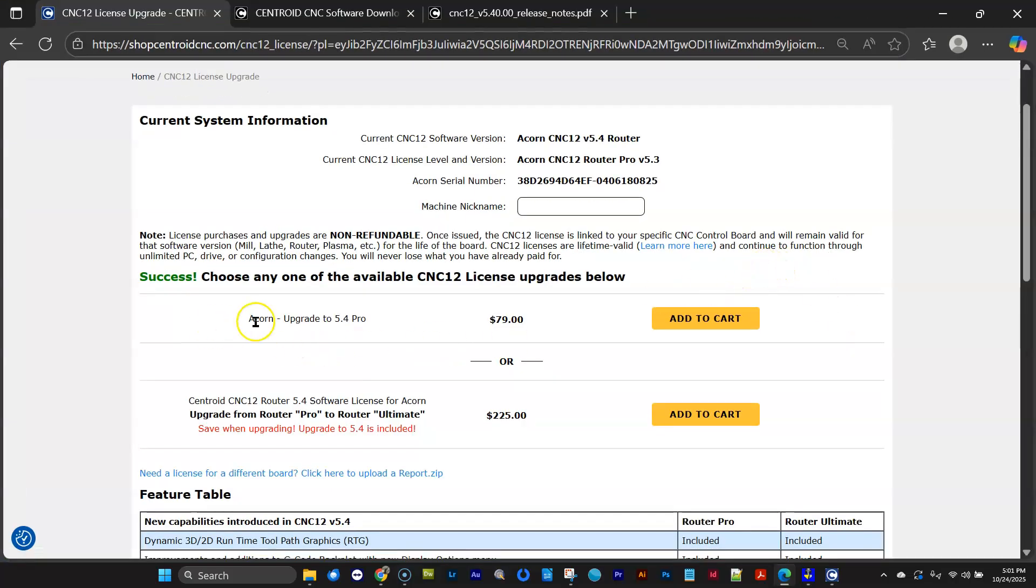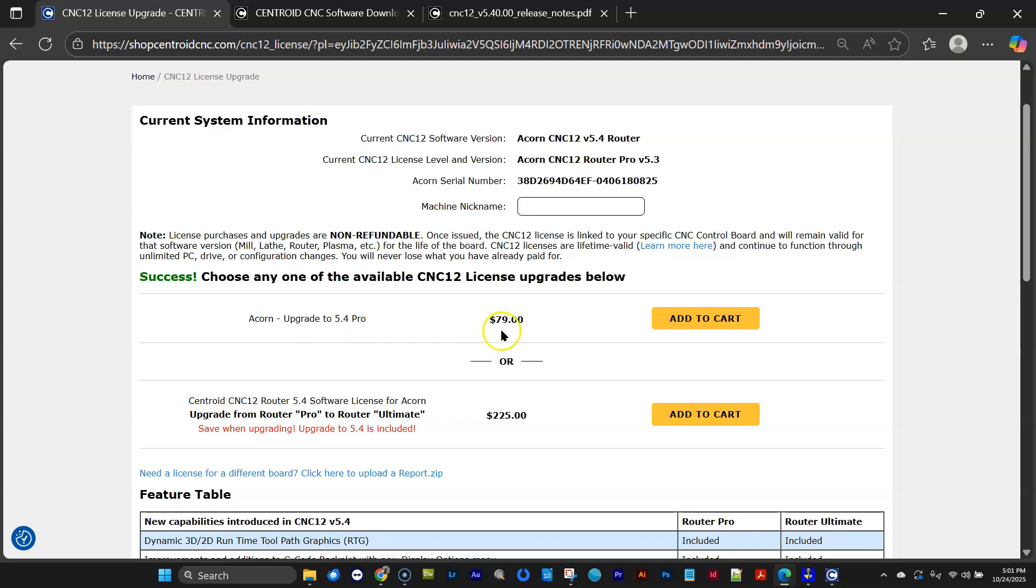It automatically uploaded the report.zip file and the license.information directly from this link in CNC12. So this is pretty slick. Now, I have two choices from this page that it has generated from the license that I currently have. It says there's an upgrade to the 5.4 Pro license available for $79. I can add that to the cart,